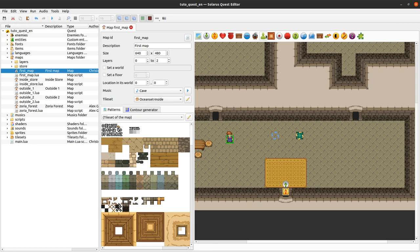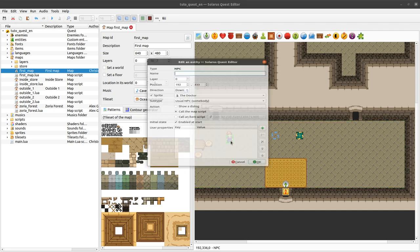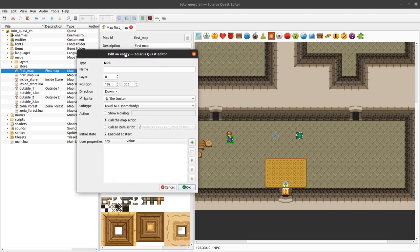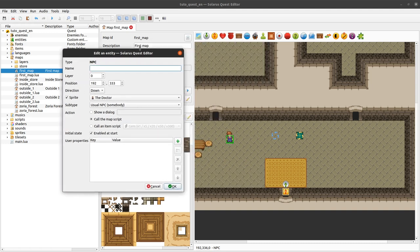To create a non-playing character it's this icon here, but we already have one. It has the sprite of the doctor, and if you want to make it show a dialogue the simplest way is to set the action 'show a dialogue' here.